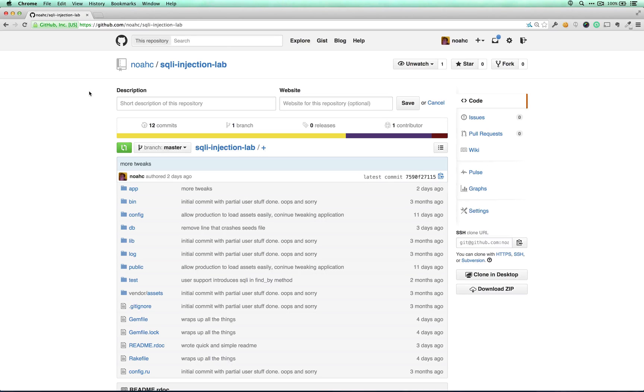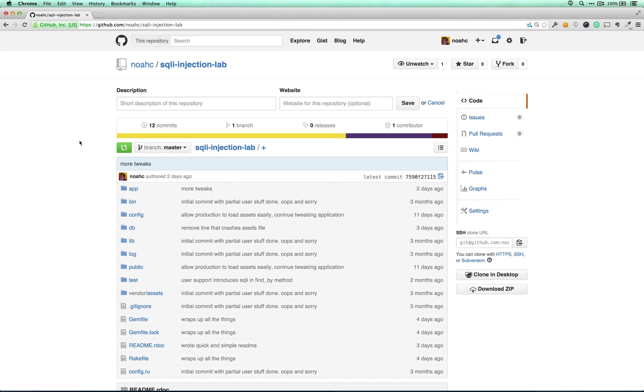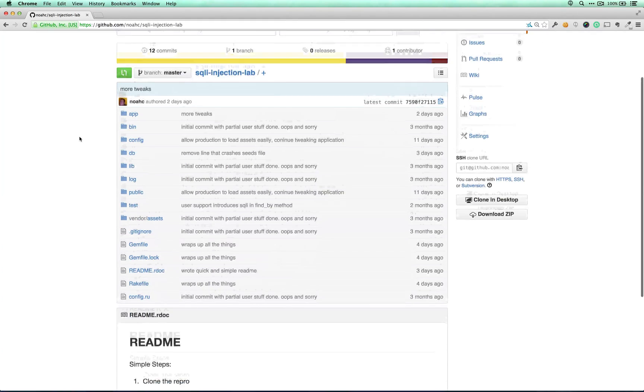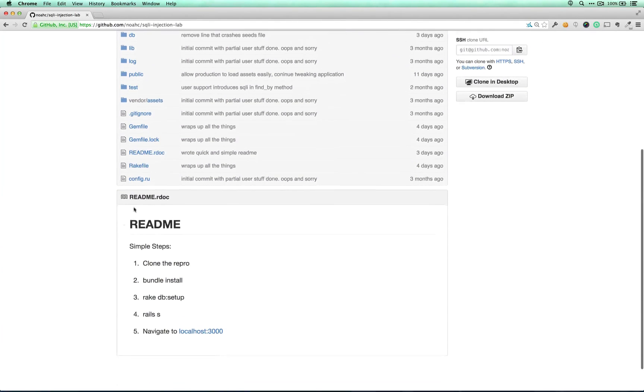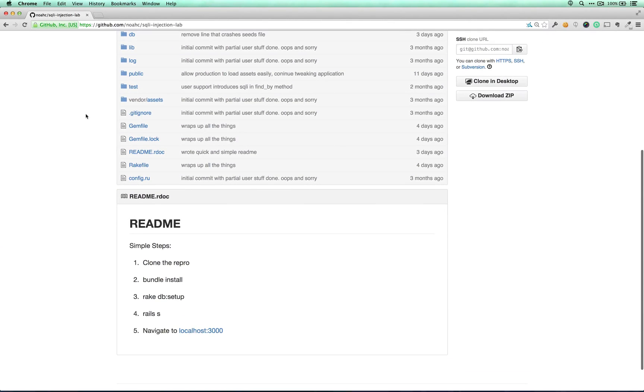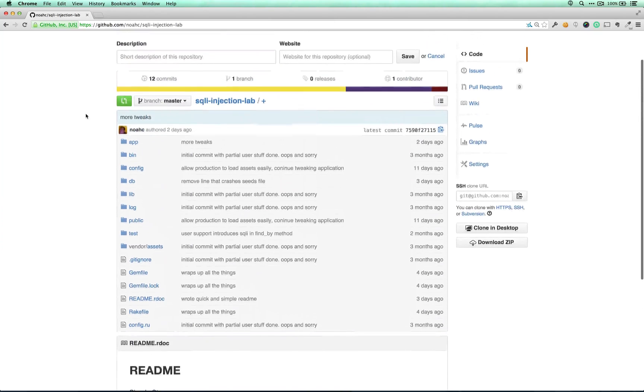This project is also up on GitHub, which means you can download it, play around with it, fix the bugs that I show you today, find other bugs as well. And there's a simple README, and it should be pretty straightforward to set up.